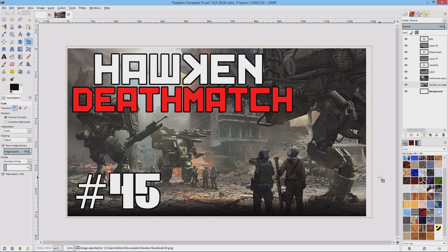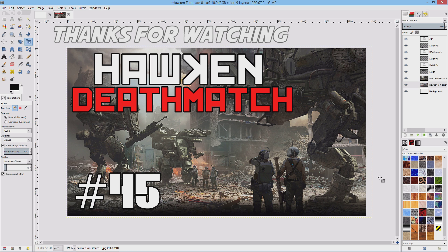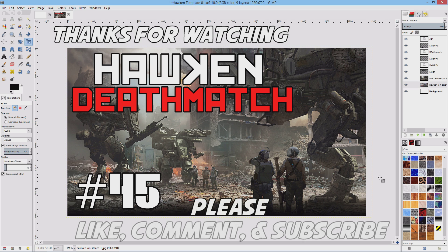So that was my tutorial on how to use GIMP to create thumbnails for your videos. If you found it helpful, please hit the thumbs up button and leave your comments under the video — I would love to hear from you. And as always, subscribe to my channel for more great videos, and I'll see you next time.